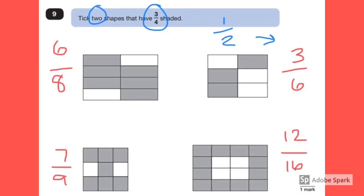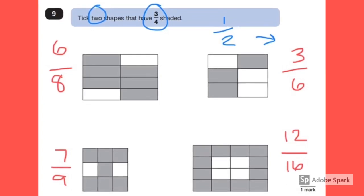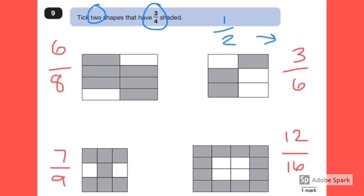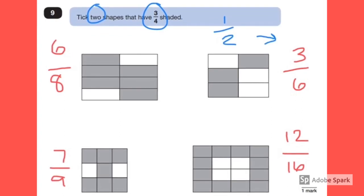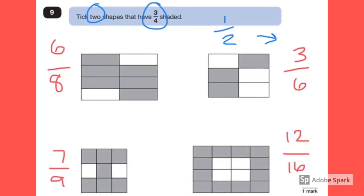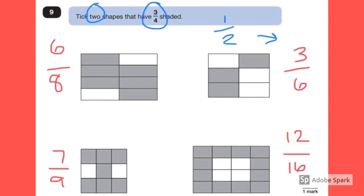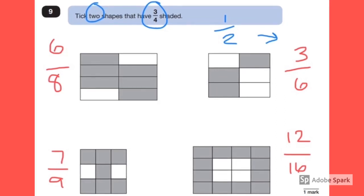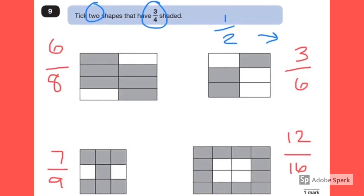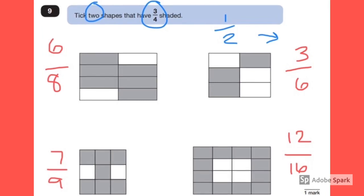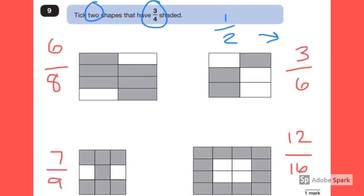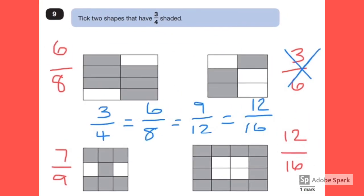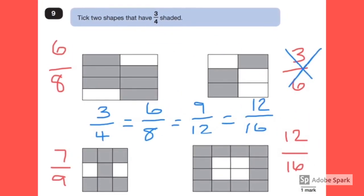But we haven't finished there because the question asks us to tick two shapes that have got three quarters shaded. Although none of them look like three quarters, we have to find if any are equivalent to three quarters. The top right one we can get rid of straight away, because three sixths is equivalent to a half — the numerator is exactly half of the denominator. I would therefore get rid of this fraction.